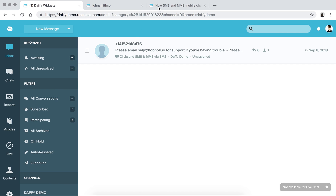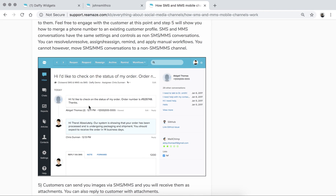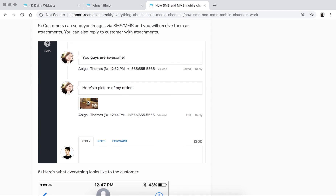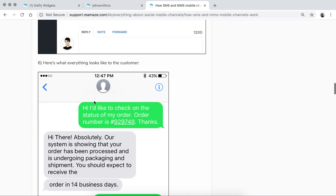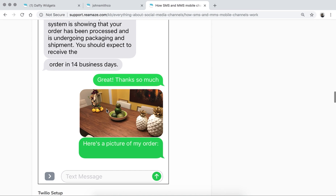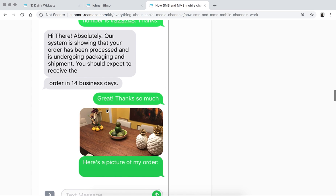If I click on an SMS message, I can read the message, see the customer's phone number, and reply back to the customer through SMS via Reamaze. For MMS, you can also receive attachments — if someone texts you an image, that will come into Reamaze. Customers will see your reply back through their mobile devices just like a standard text message. They won't know you're using Reamaze — it's all routed from Reamaze through the SMS provider like Twilio or ClickSend and sent back to the customer.